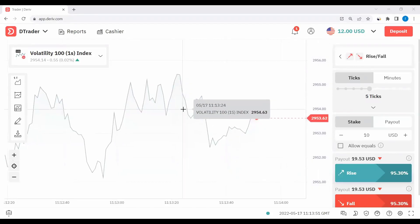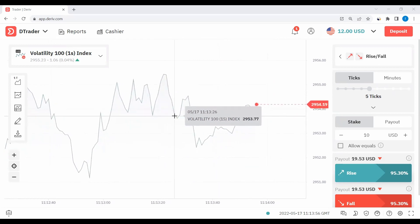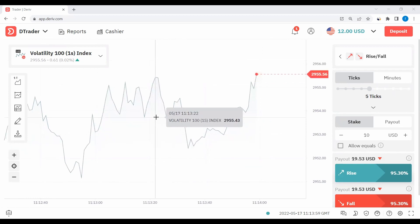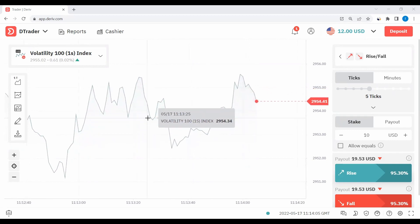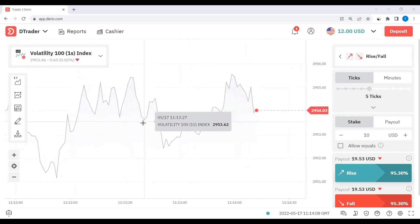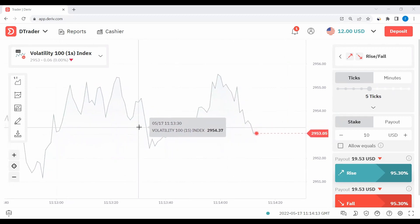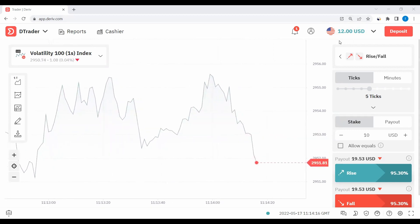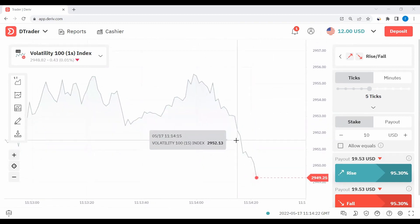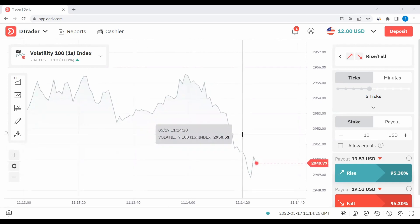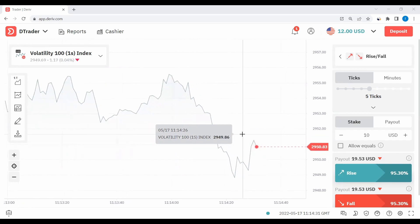Hello everyone, this is Paul from the APN Academy. In this video we are going to look at how we can create an MT5 once you've registered for your live Deriv account. We're going to see how to create the MT5, how to transfer funds to the MT5, and how to transfer funds from the MT5 back to your wallet once you've made profits or would like to withdraw.